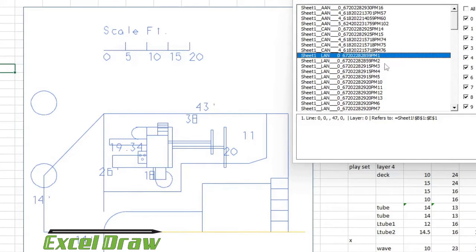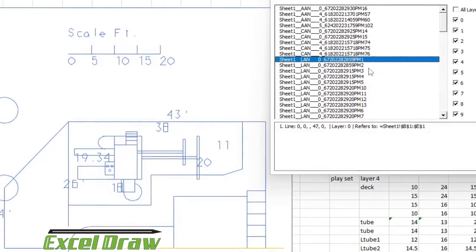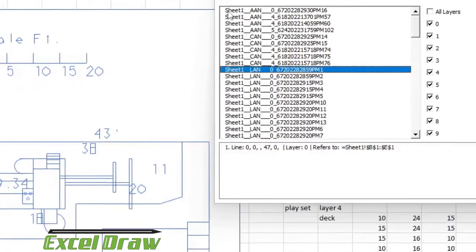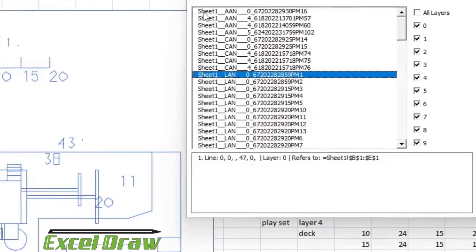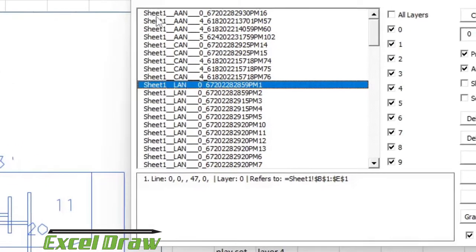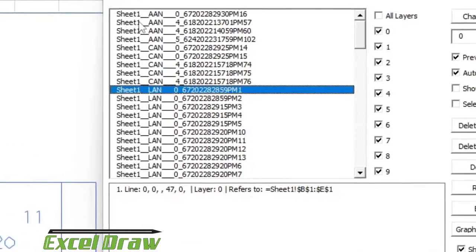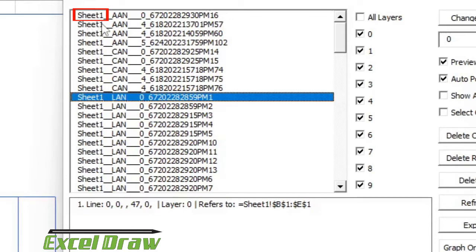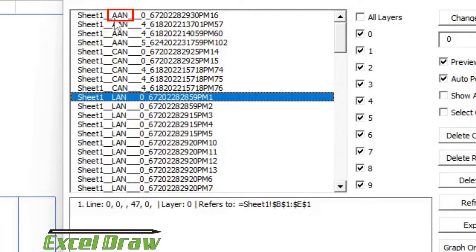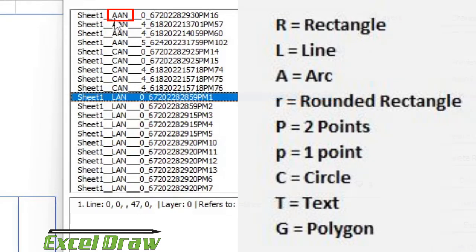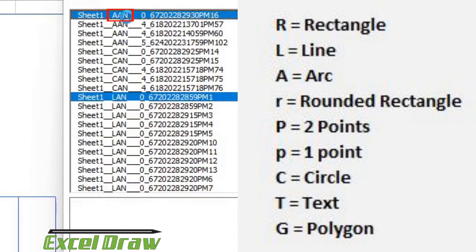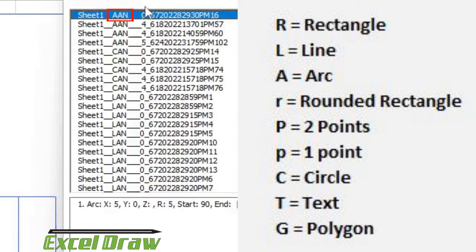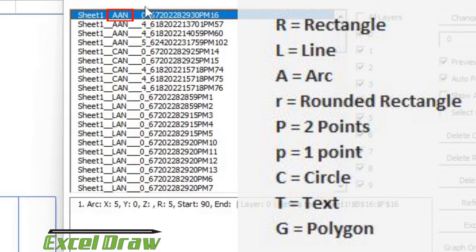So the way that you can read this so you kind of have an idea of what you're selecting, the first name that you see on these names is going to be the sheet that the drawing object is associated with, so it's going to be sheet one. Then you're going to see an underline and three letters. The first letter represents the object type. So for instance this A represents an arc. If it's a C it's a circle, L is a line, R is a rectangle, and so on.